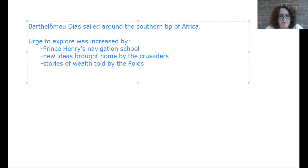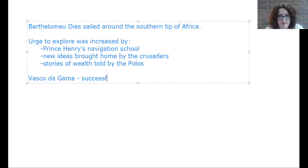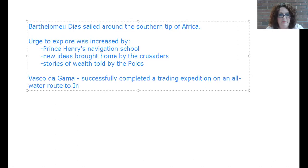Vasco da Gama successfully completed a trading expedition on an all-water route to India — he was able to find a way of sailing, not going across any land, but an all-water route to India.